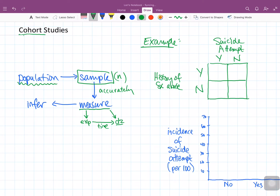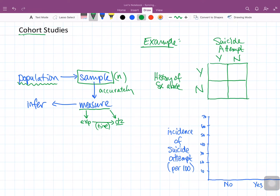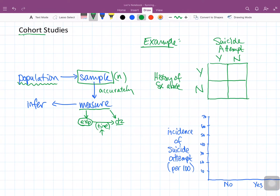This can really be any outcome we're interested in, but disease is an easy one to conceptualize. So somebody is exposed to something, a certain amount of time goes by, and then they develop the disease.